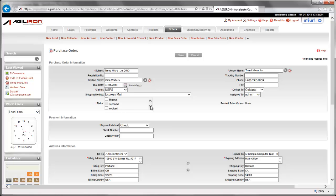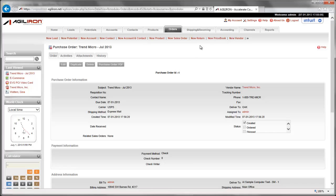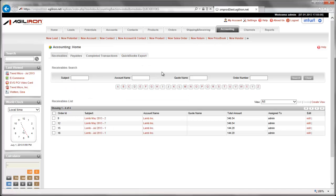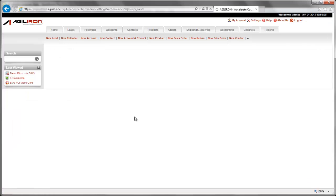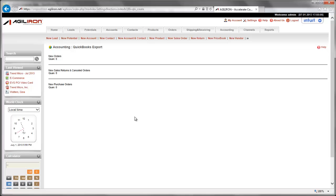Now let's go to the accounting module and to the tab marked QuickBooks Export. Here you will see that AgileIron recognizes that there is one purchase order that is waiting to be synchronized or exported from AgileIron to the copy of your QuickBooks company file in the cloud. Let's go ahead and click on the Sync to QuickBooks button. It is important to note here that you do not have to do this manually for each and every purchase order. As POs are issued, AgileIron will recognize and keep them here, accumulating them until you initiate the sync to QuickBooks. Later this year, we will be adding a feature that will let you set this sync up to occur automatically at whatever frequency you want.